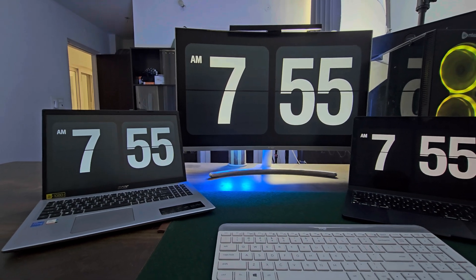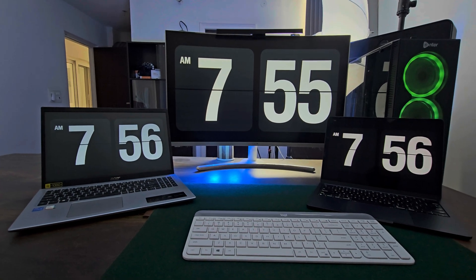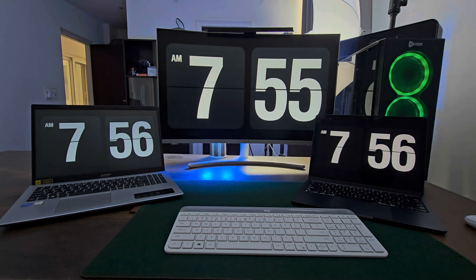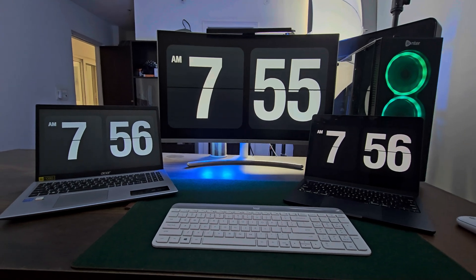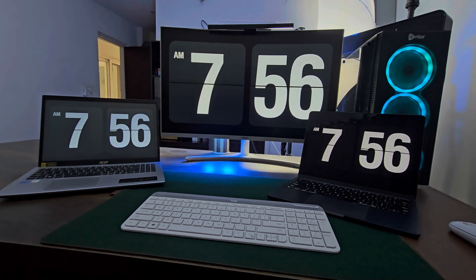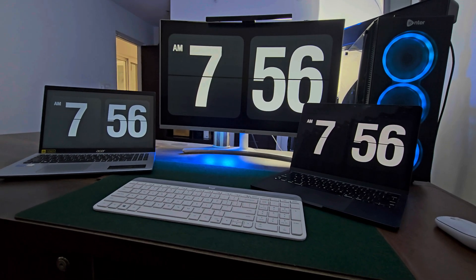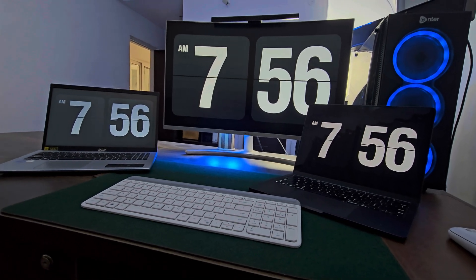And there you have it. A super simple way to turn your Mac or Windows into a stylish flip clock. If you find this video helpful, don't forget to press the like button and do subscribe for more amazing tips and tricks.